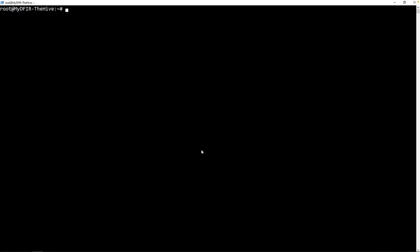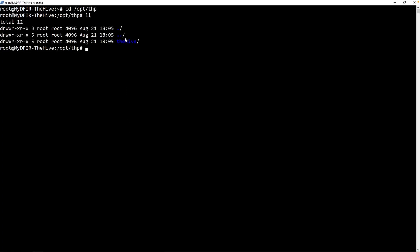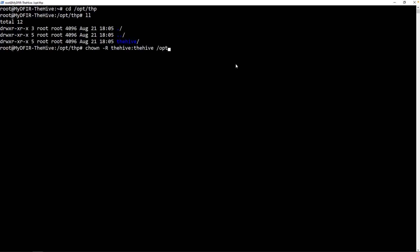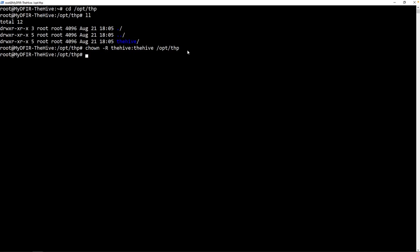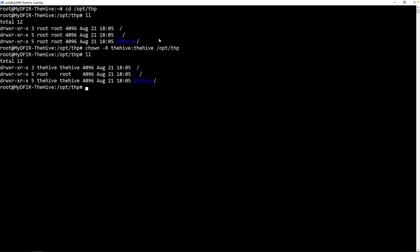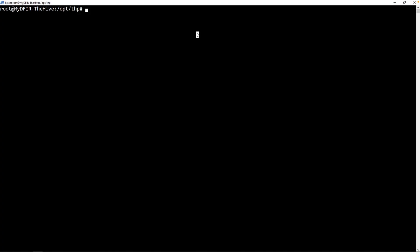The next thing to do is start configuring The Hive. Before we proceed, we do need to change some permissions for a particular directory. The one that we're interested in is the /opt/thp directory. Now if I go into it, so cd /opt/thp. If I type in ll, we can see that currently the hive directory is currently owned by root and root. We need to change this so the owner and the group is actually thehive. And I'll point it over to /opt/thp. So this will change the permissions for this particular folder, thp. And with the -R, it will also change the hive directory within thp. If I hit enter, now if I type in ll, we can see that the user and the group is now changed to thehive.